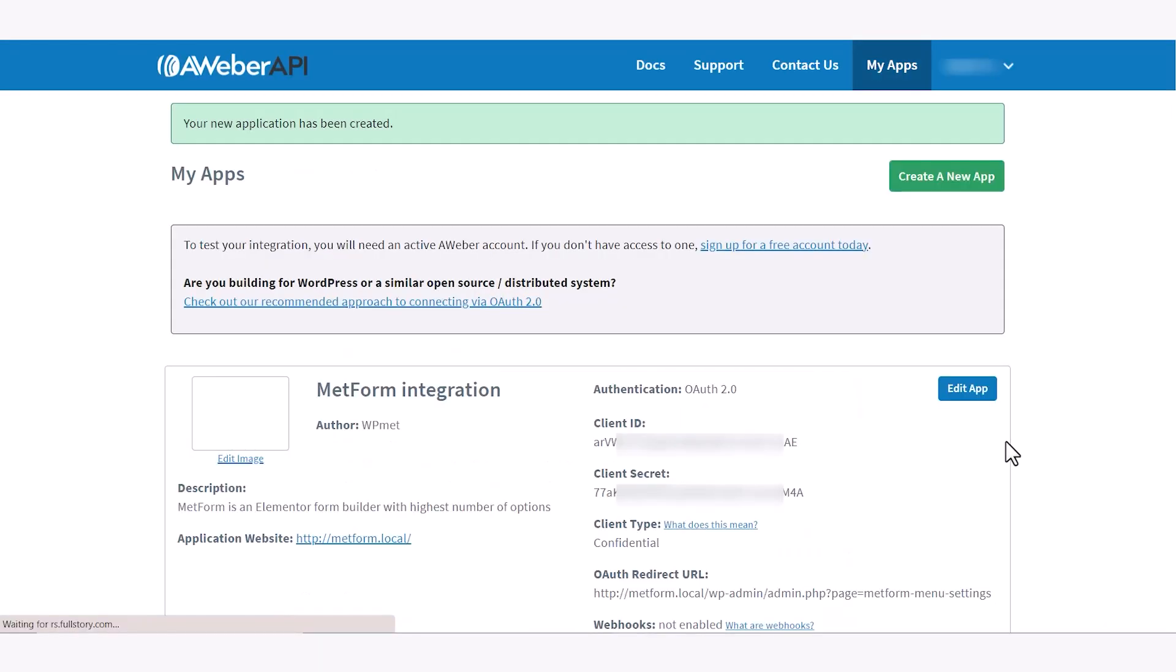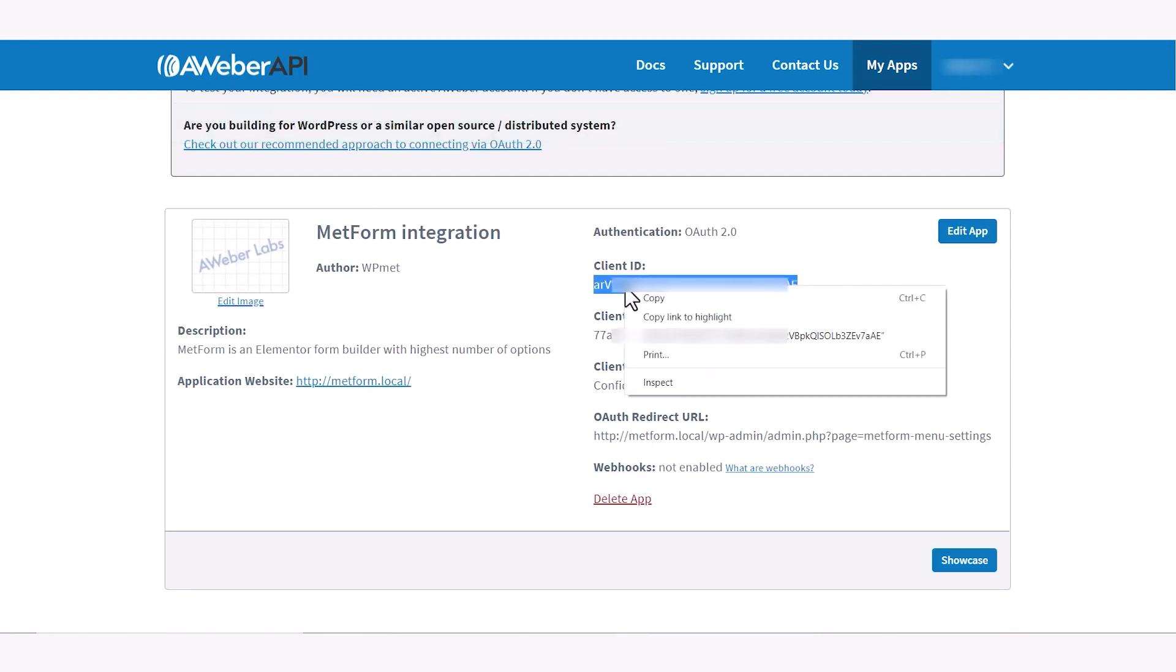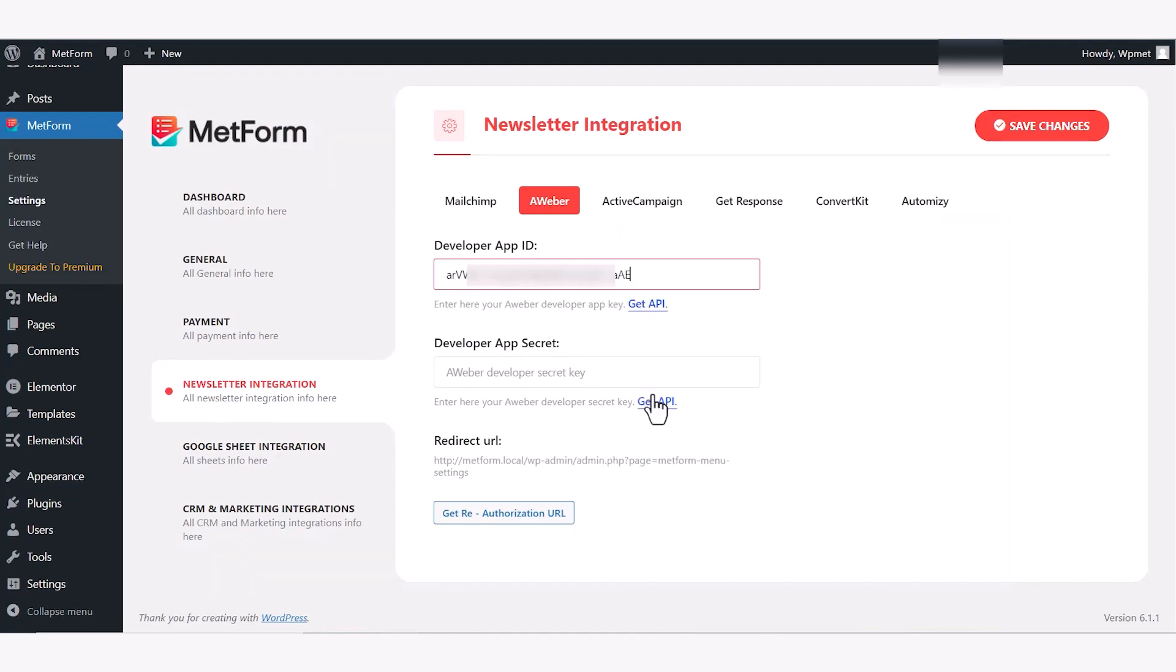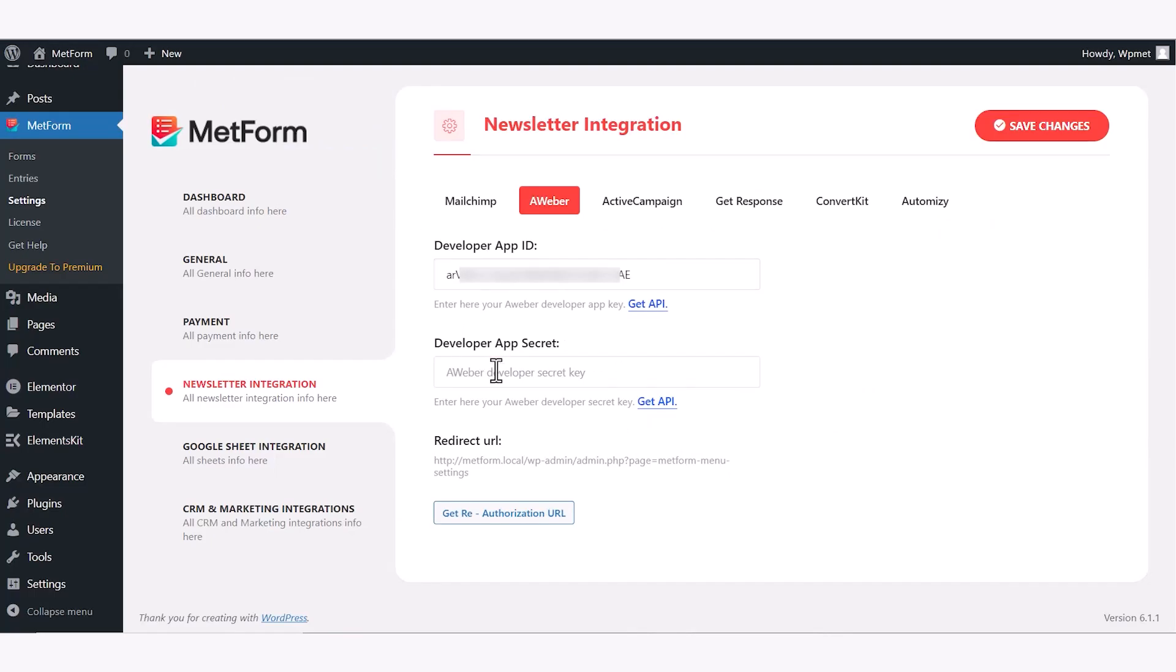After that you will get the app credentials like client ID and client secret. Now copy them and paste them in the Aweber integration page in your WordPress dashboard. Then authenticate the app.